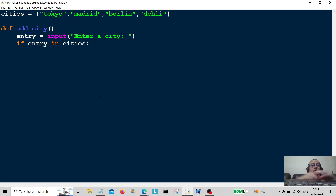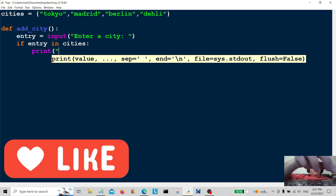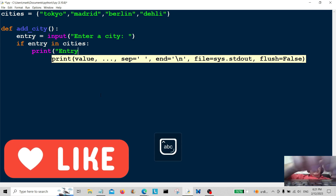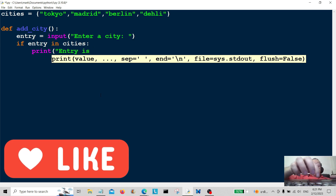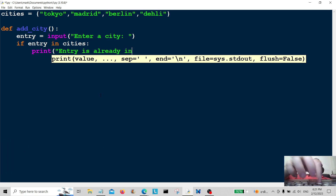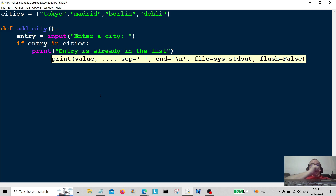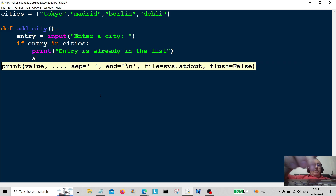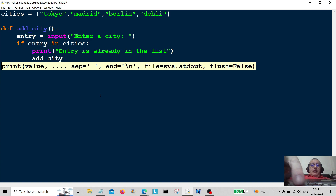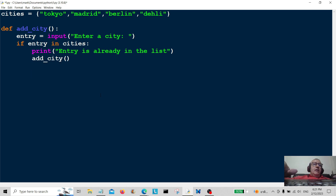If the entry that the user enters is already in cities, we're going to print the user a message telling them that the entry is already in the list — so the entry is already in that list, try again. And then we simply call add_city recursively.